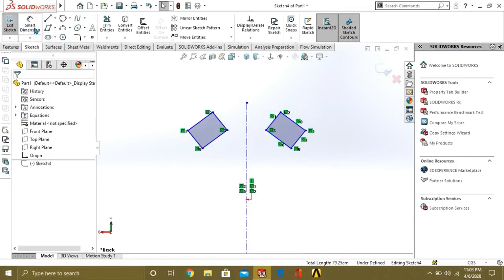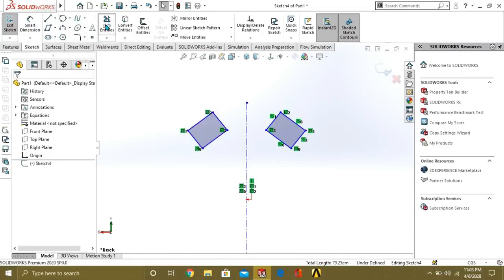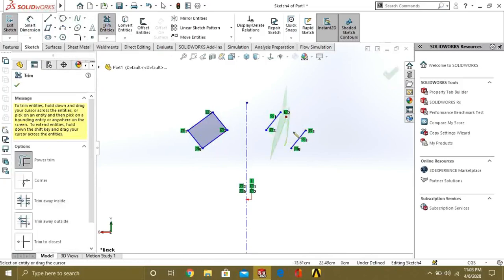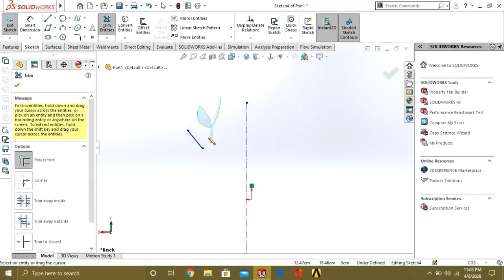If you have symmetrical shapes and you want to save your time, you can easily use mirror command.